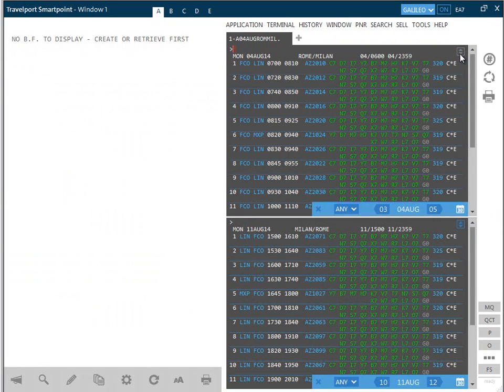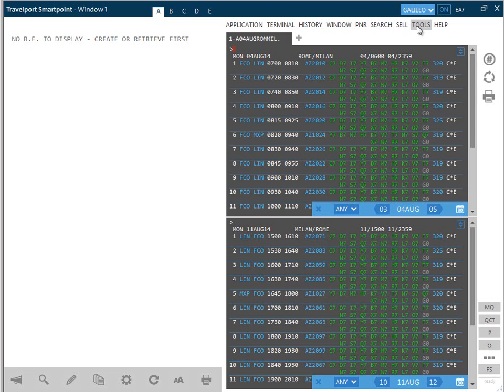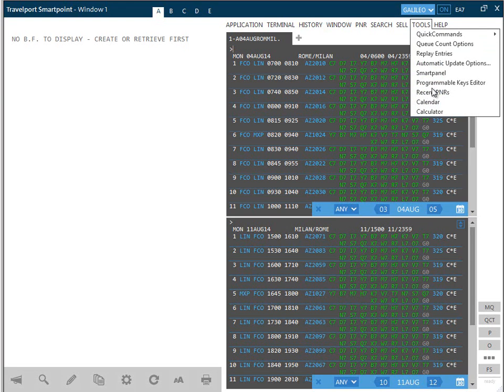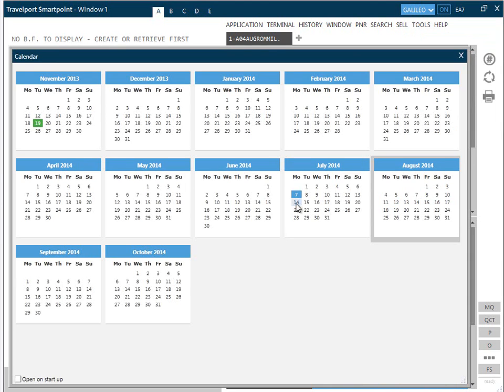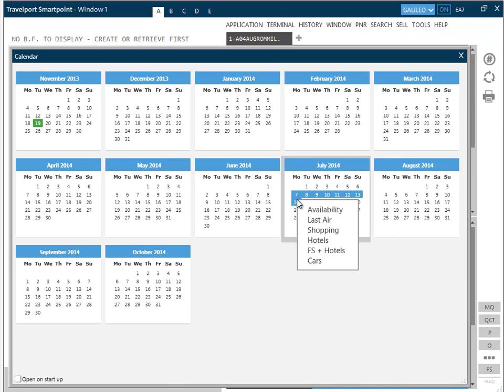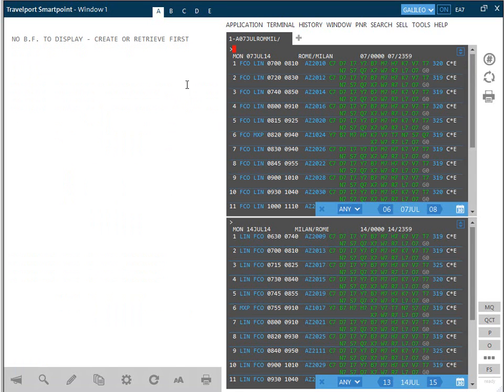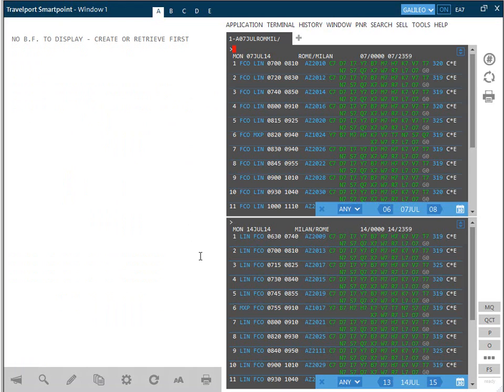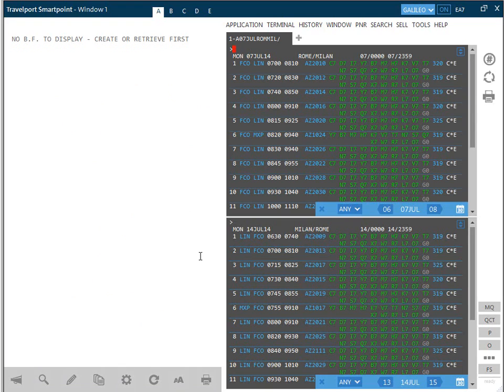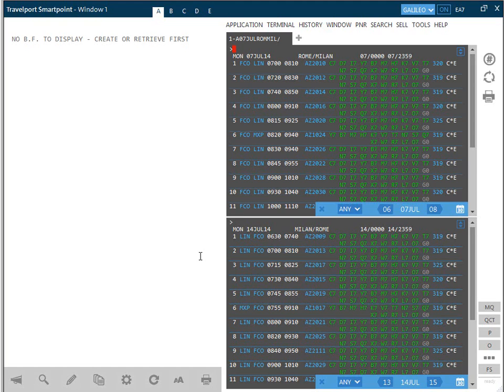If what is required is to look at different dates for the same last routing searched for, again, we would go to tool, select calendar, choose our alternative date and again right-hand click to access the context sensitive menu. This time, we will choose last air. This will apply the new date range to that same routing and present the relevant availability display. We can now see our outbound departure for the 7th of July on the upper partition and the return for the 14th of July on the lower partition. A point to note here is that if the last routing looked at was a one way and a date range has now been selected, the results will not present the return availability. This will only happen if the last availability looked at was a return trip.